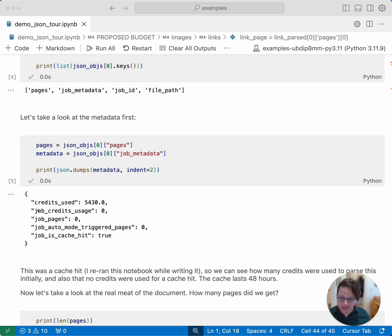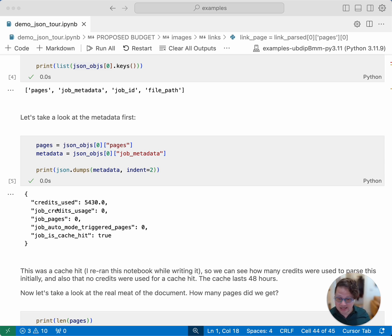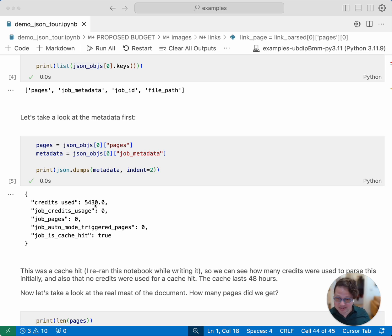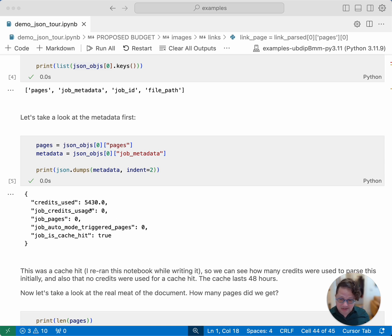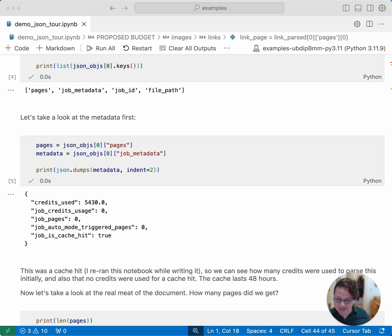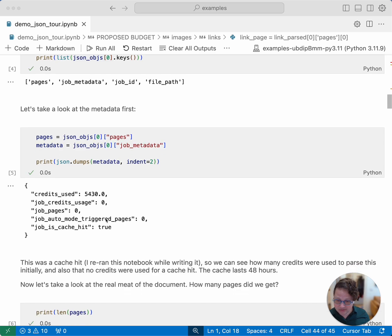If one of the things that you want to do when you're running a lot of parsing jobs is know how many credits you are using and stuff like that, this is where you can get that information. So you can see that this was a very big parsing job, and it was in premium mode, so it used 5,000 credits, which is really far more credits than you would usually use to parse a document, because it's a very long document, and we did it in premium mode. This particular run was a cache hit. You can see that there. So this particular job didn't use any additional credits or parse any additional pages, because it was already parsed. But if this was the first time, then you would have seen that the job credits usage was the same as the 5,000 total credits used.